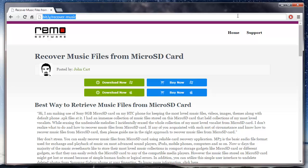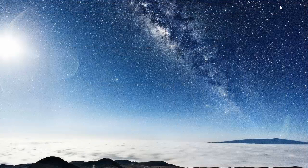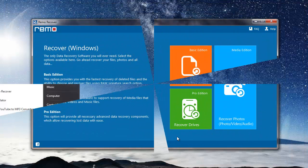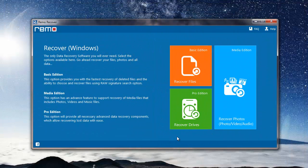I have this application installed on my system, so I'll just run this software along with my microSD card connected to my system. Here's how the main screen of the software looks like.